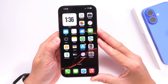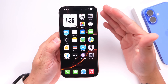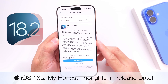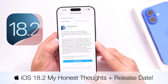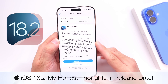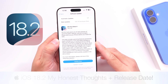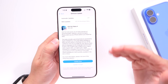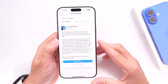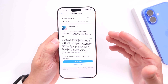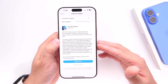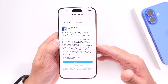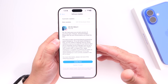In today's video I wanted to give you guys a quick update on iOS 18.2, which is currently sitting in beta 4. This software will most likely become available to everyone within the next two weeks or so. We'll talk about the expected release date for this software, as this year things could be a little bit different.